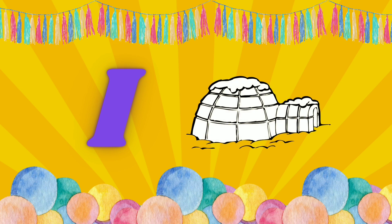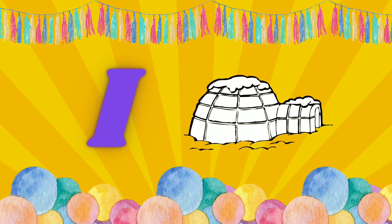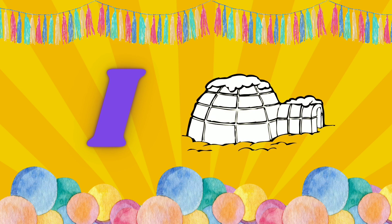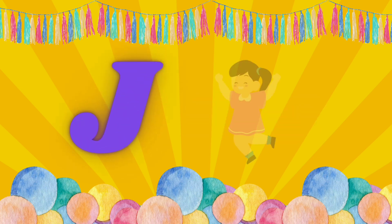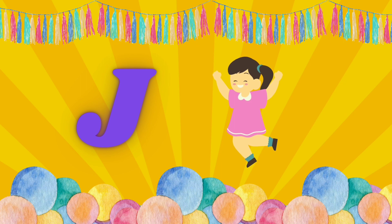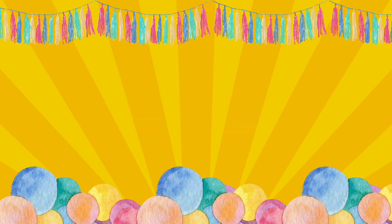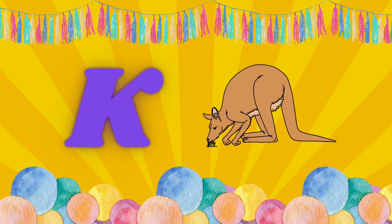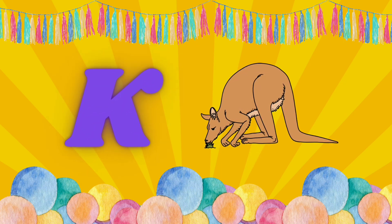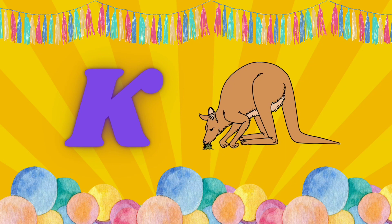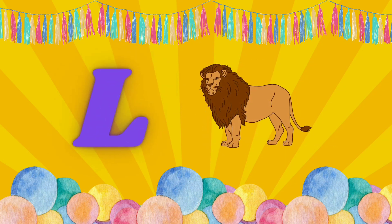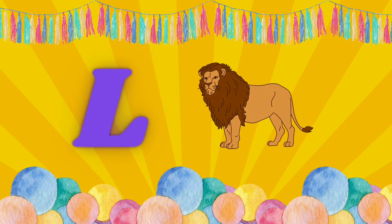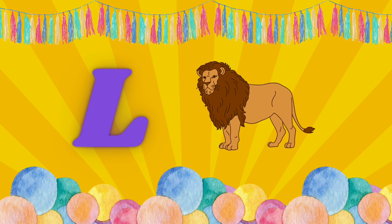I is for Igloo. I, I. Igloo. J is for Jump. J, J. Jump. K is for Kangaroo. K, K. Kangaroo. L is for Lion. L, L. Lion.